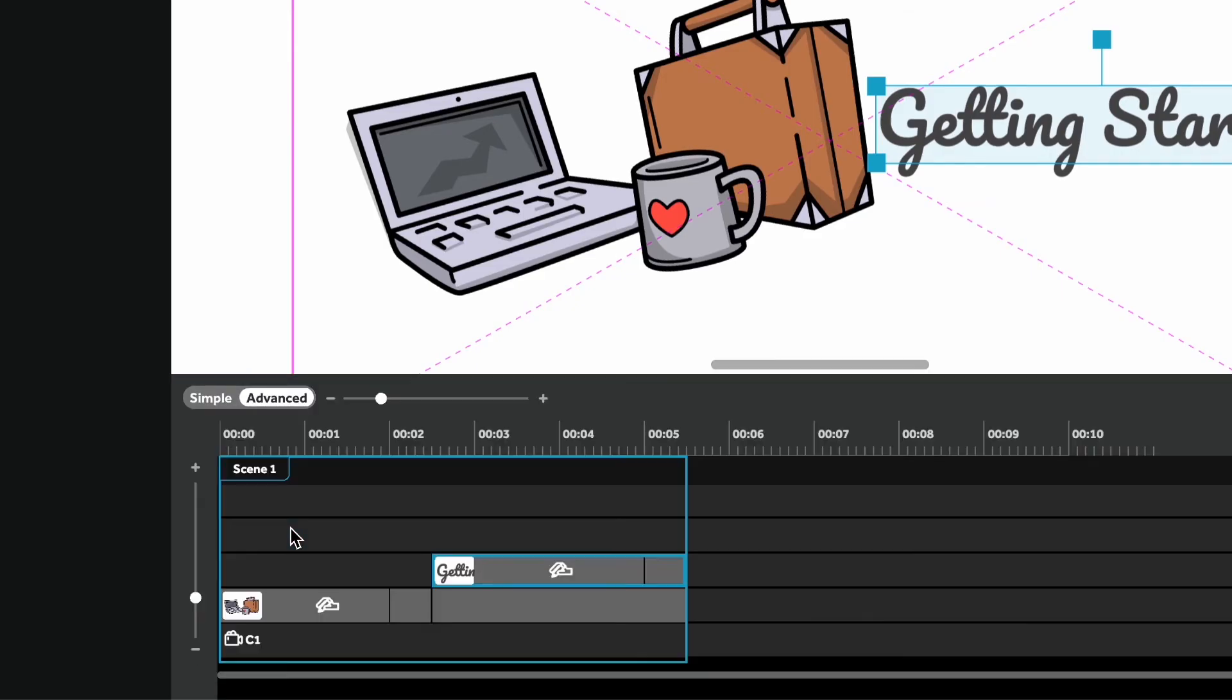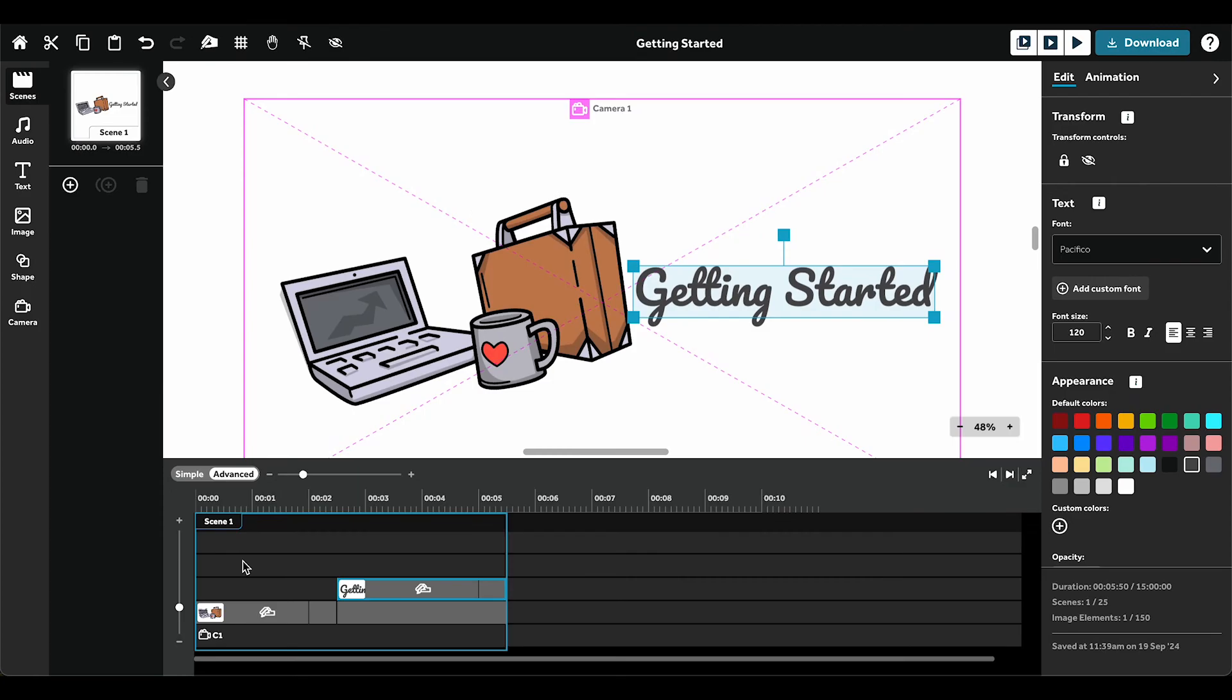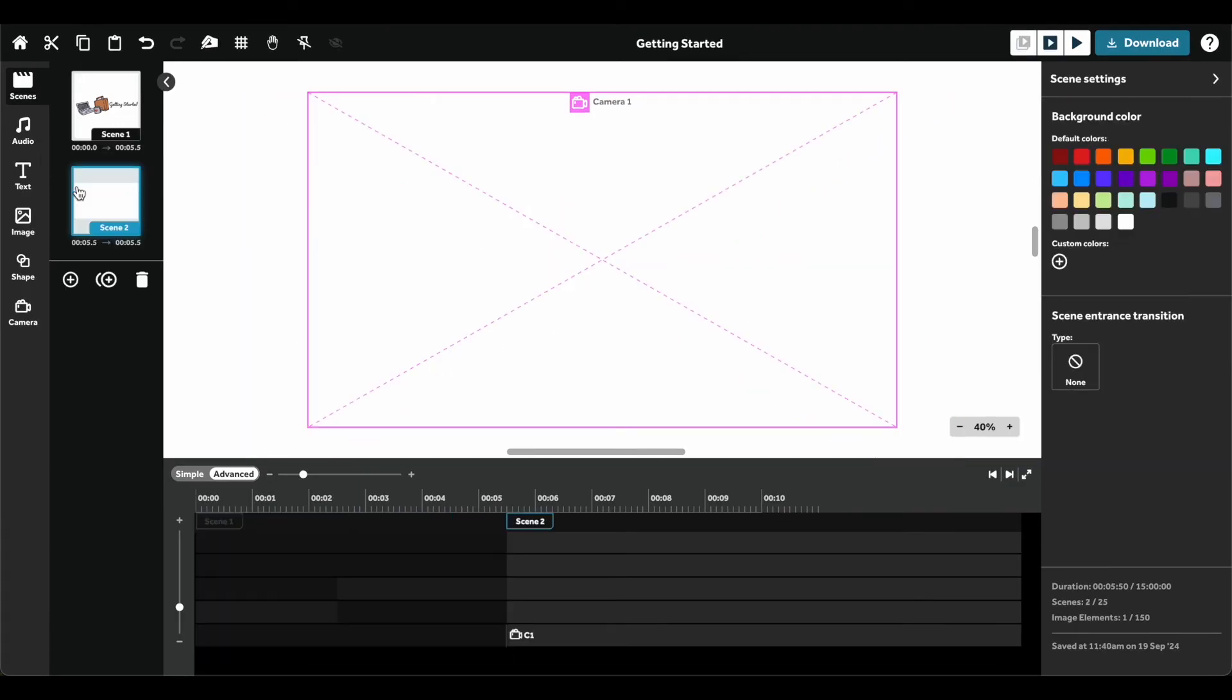Click the Advanced button here to use the advanced timeline. This view is especially useful for syncing audio tracks to your elements. If you'd like to break up your project into more manageable sections, be sure to add a new scene over here.